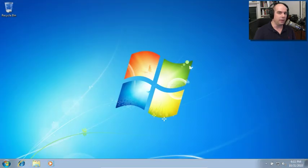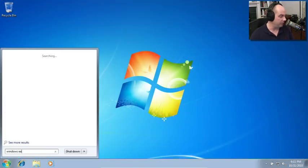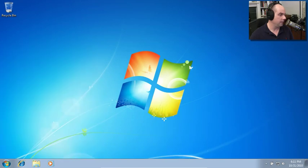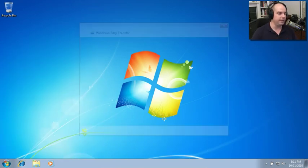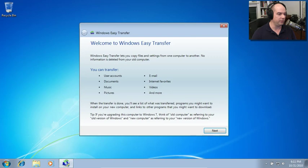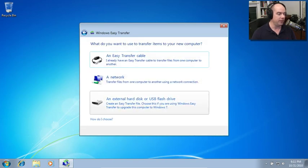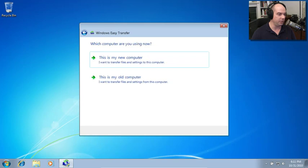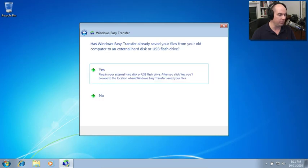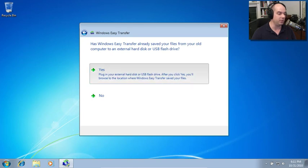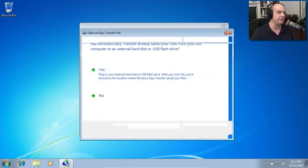Back on our Windows 7 desktop, let's start Windows Easy Transfer. And let's go through this process. It'll look very similar to what we've already seen here on the Windows 7 and the Windows XP desktop. I have transferred items on an external hard disk. This is my new computer and it says has Windows Easy Transfer already saved my files to an external hard disk or USB flash drive? Yes, it has.